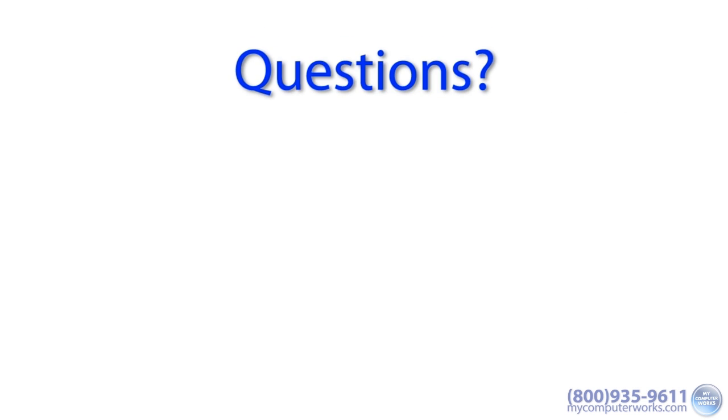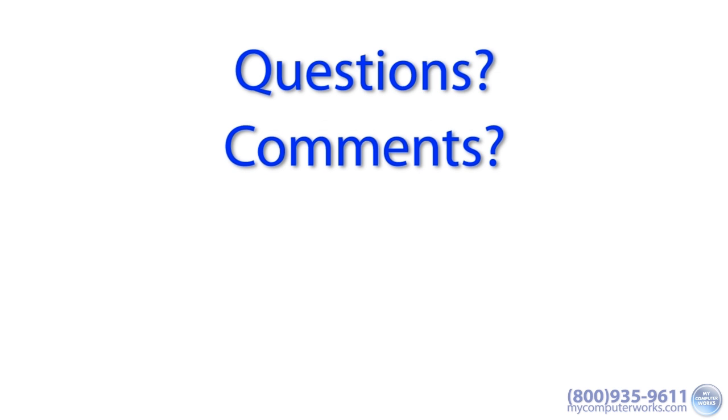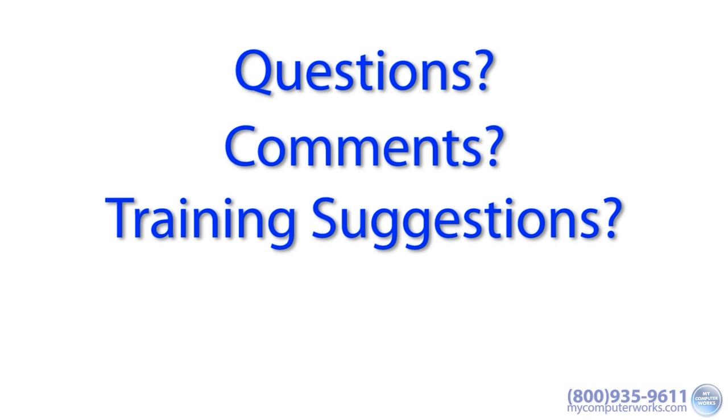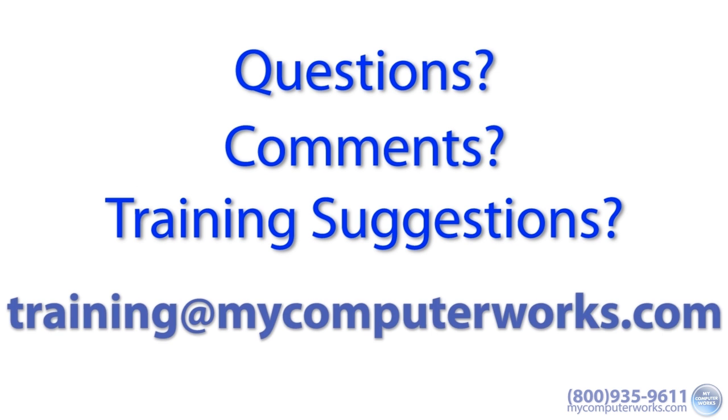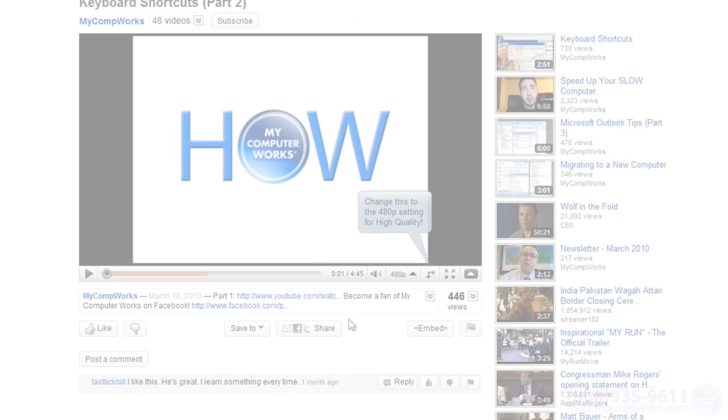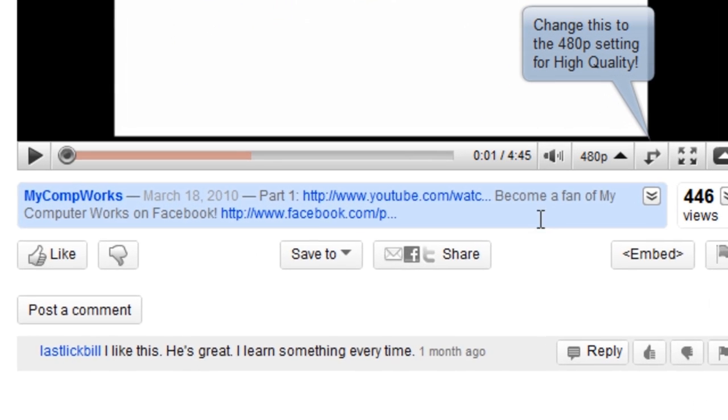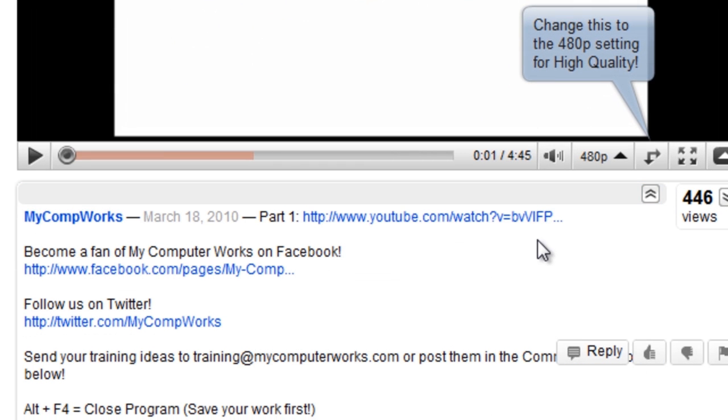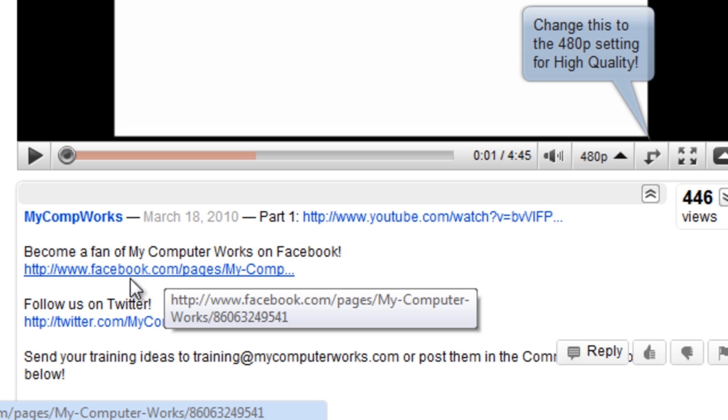If you have any questions about MyComputerWorks, you can find us on Facebook and Twitter by clicking the links in the More Info section below.